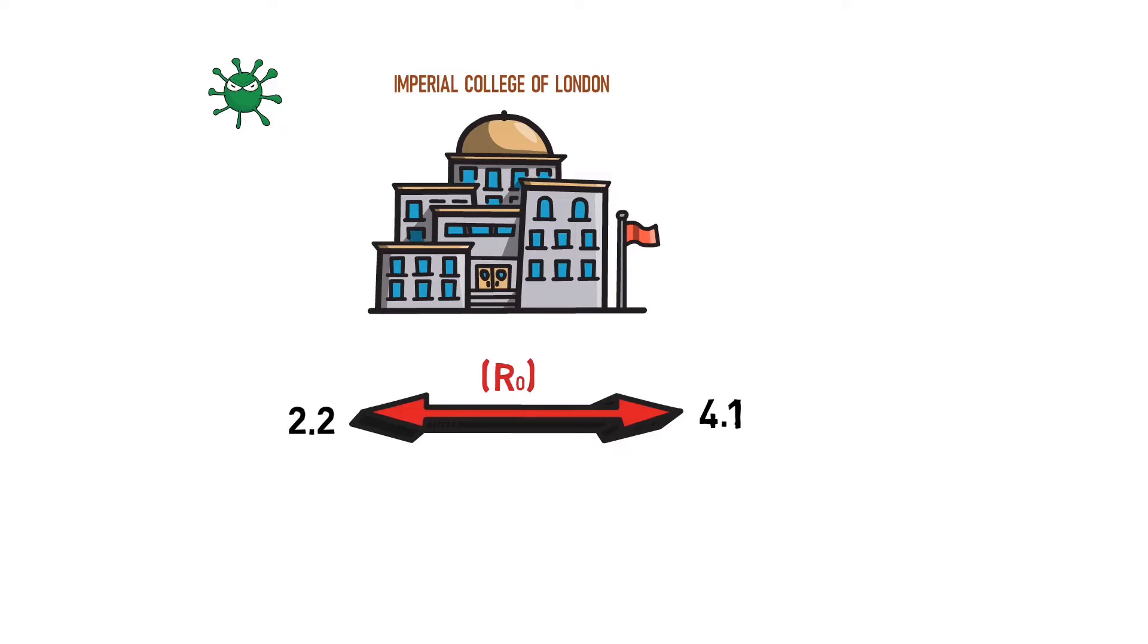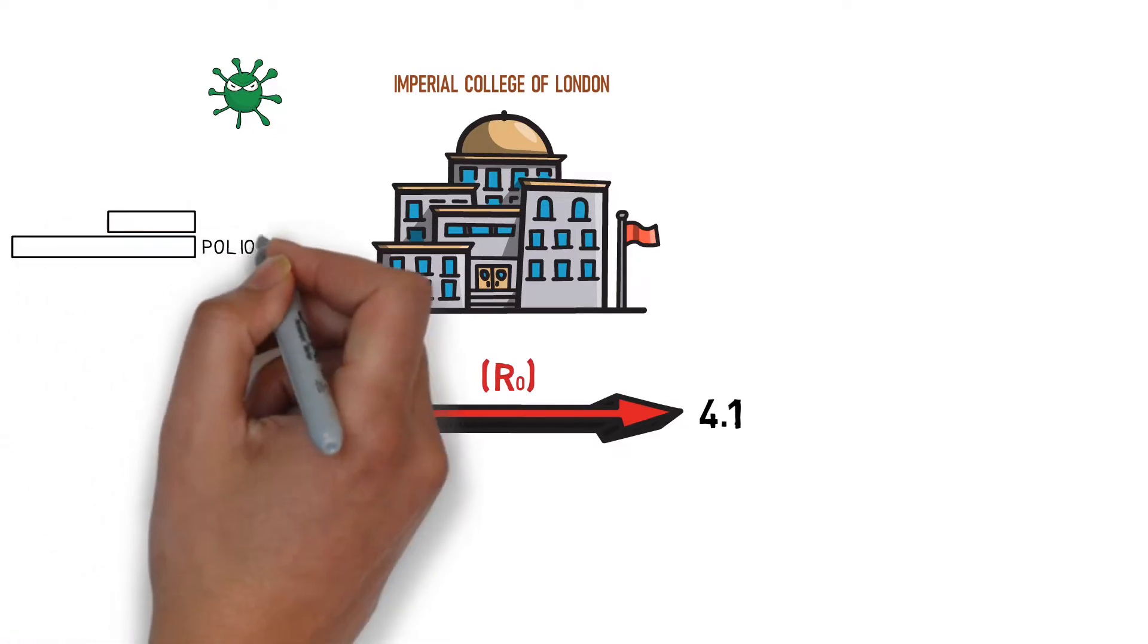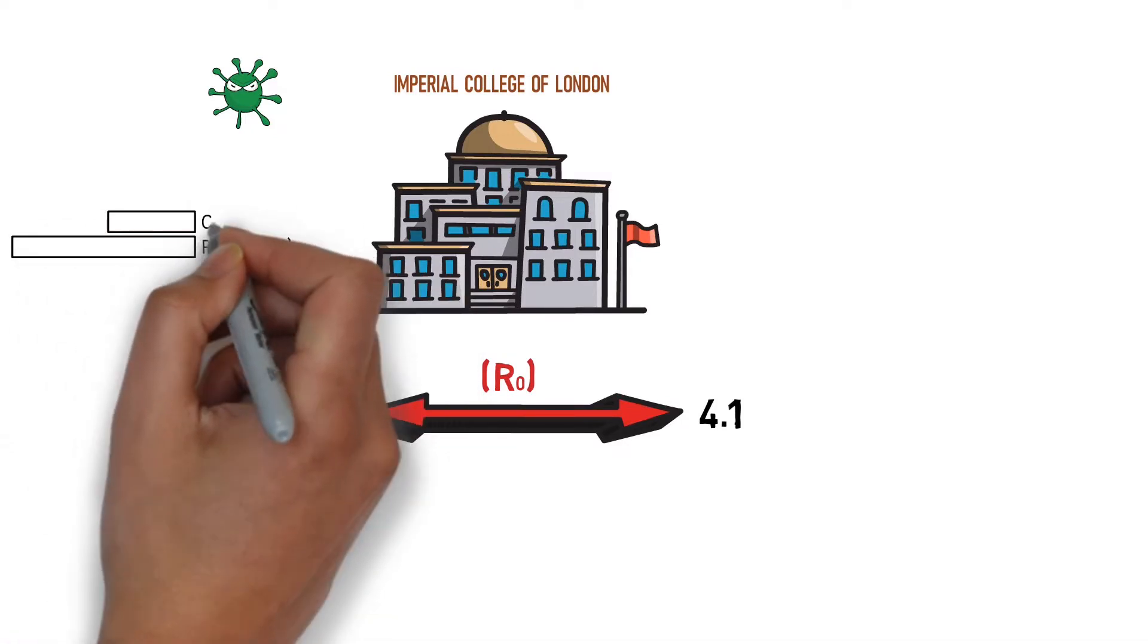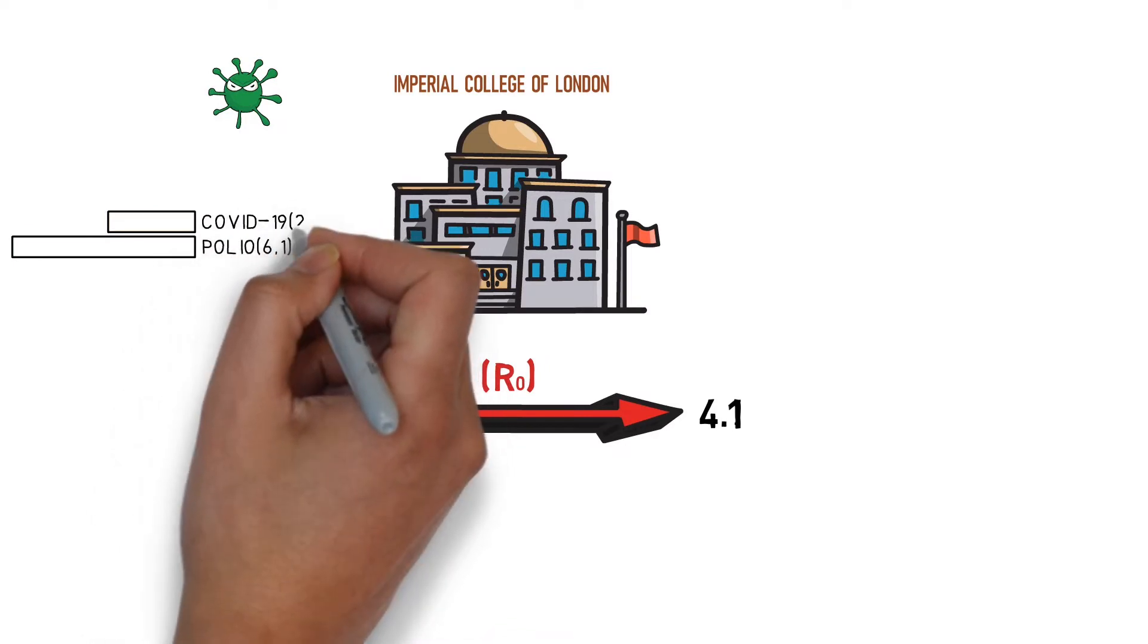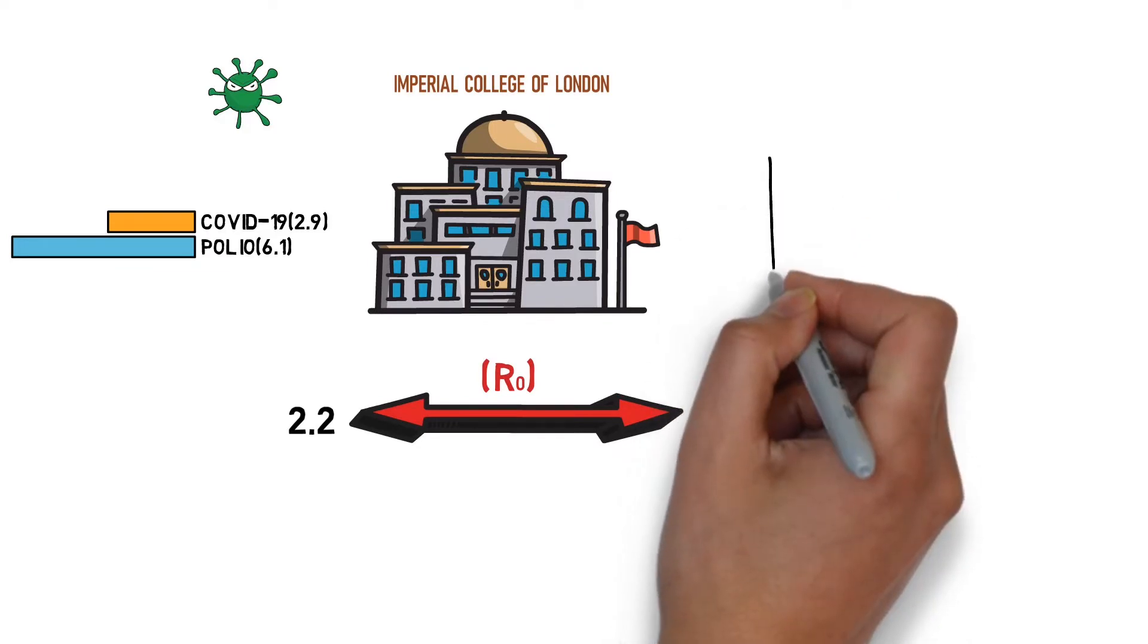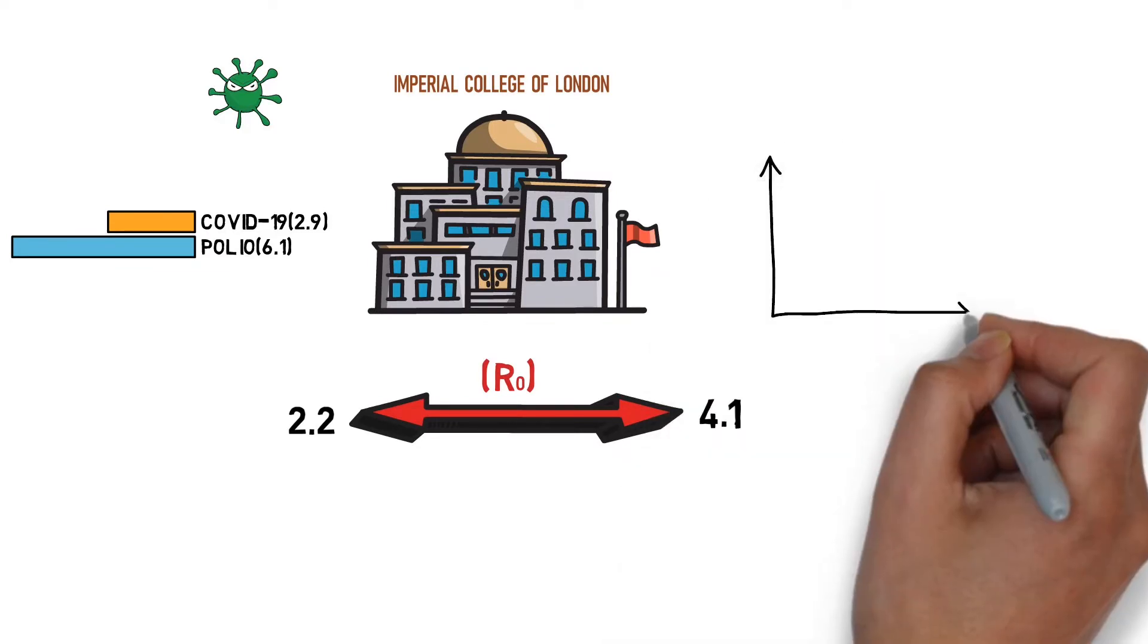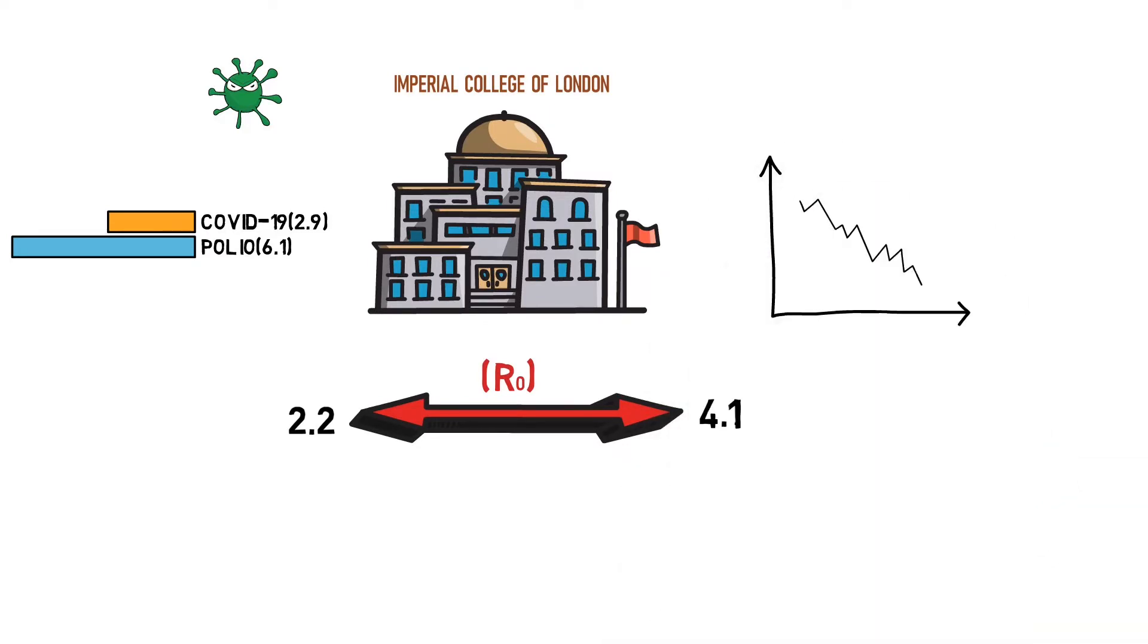R0 for diseases like polio was around 6 before vaccines became available. In the case of novel coronavirus, an R0 of 2.9 means that public health authorities will need to reduce the transmission by around two-thirds in order to contain the outbreak.